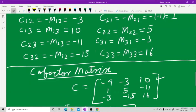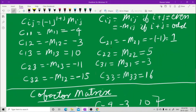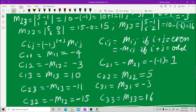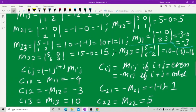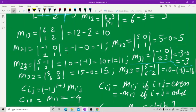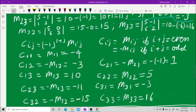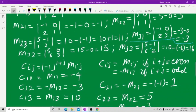C21: 2 plus 1 is 3, which is odd, so C21 equals minus M21. M21 is minus 1, so C21 equals minus of minus 1, which is plus 1.